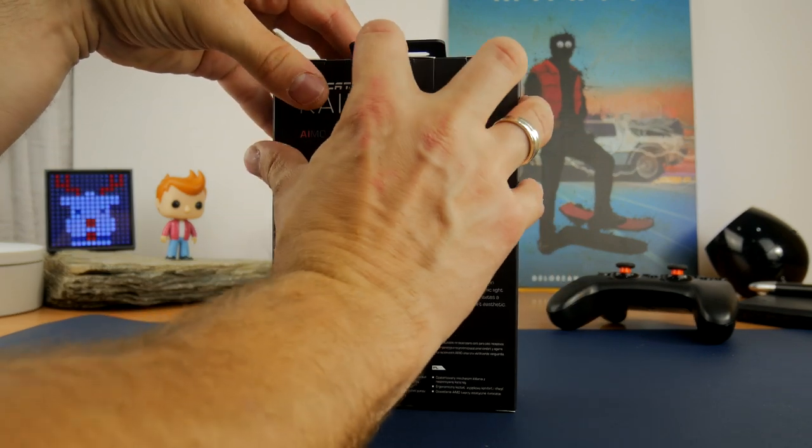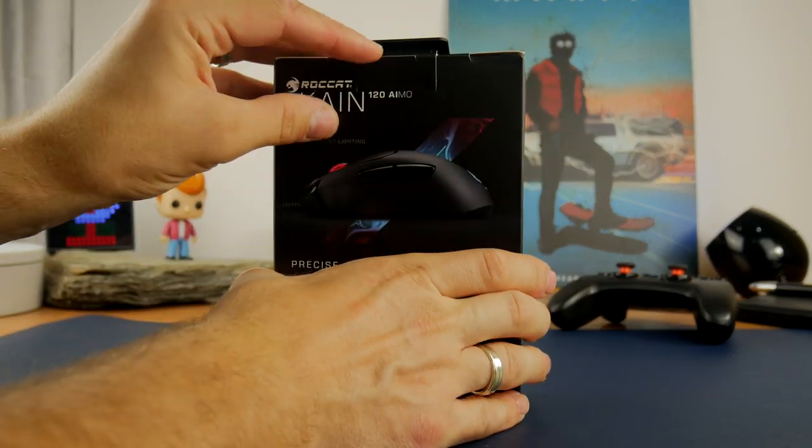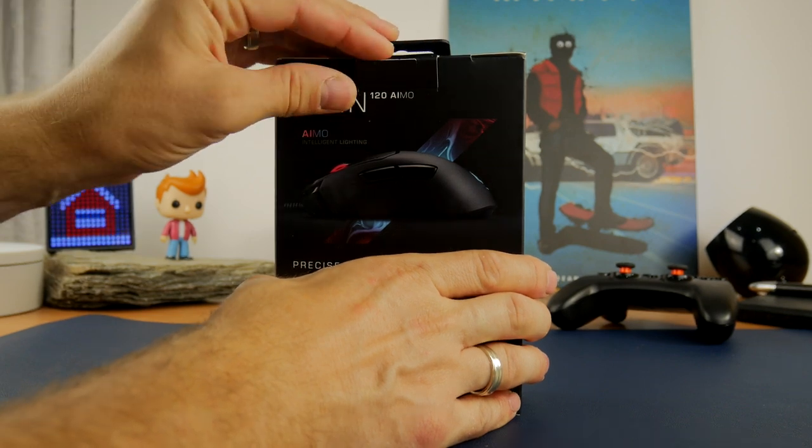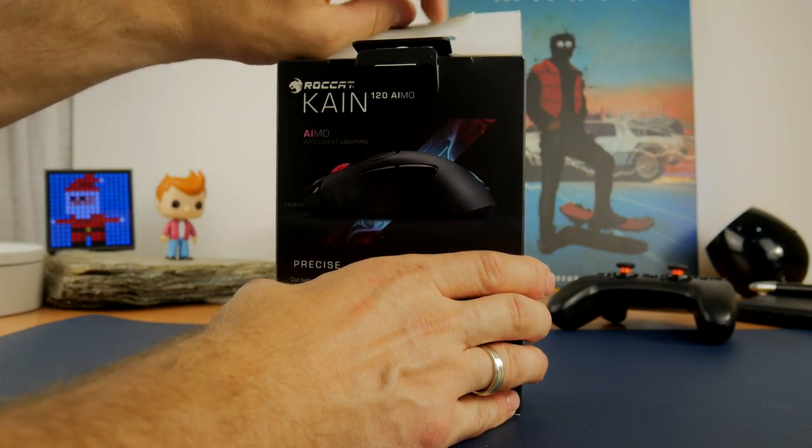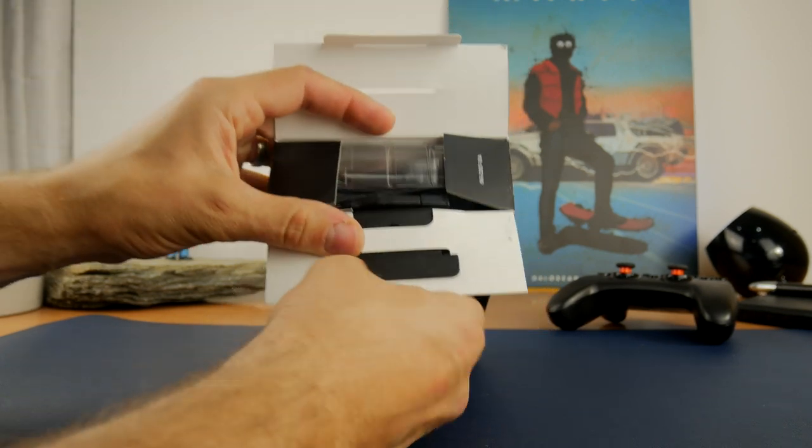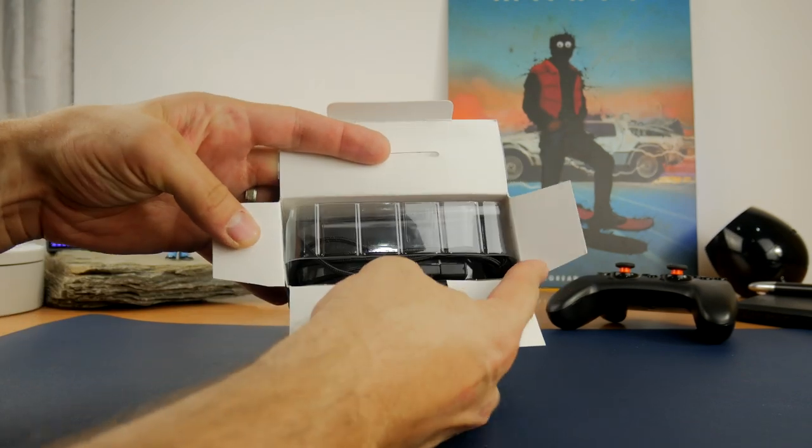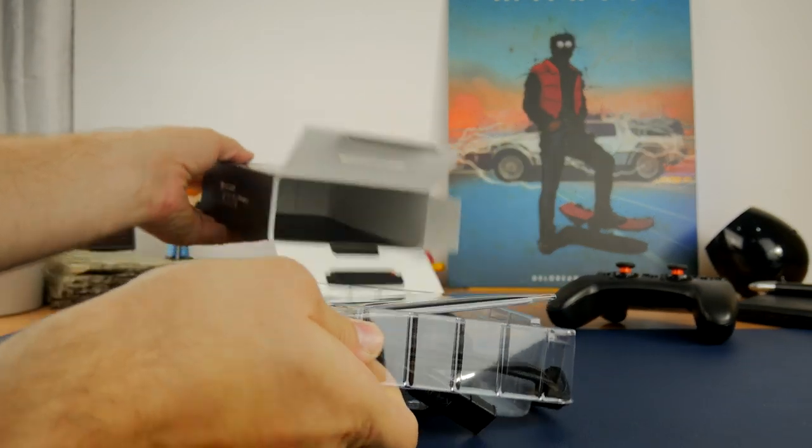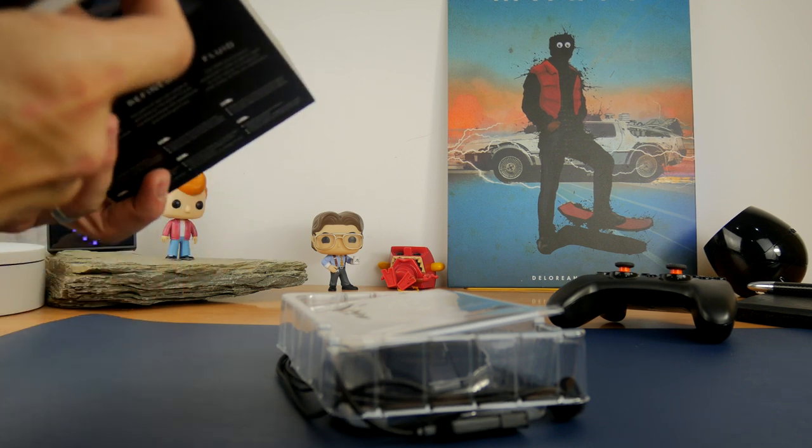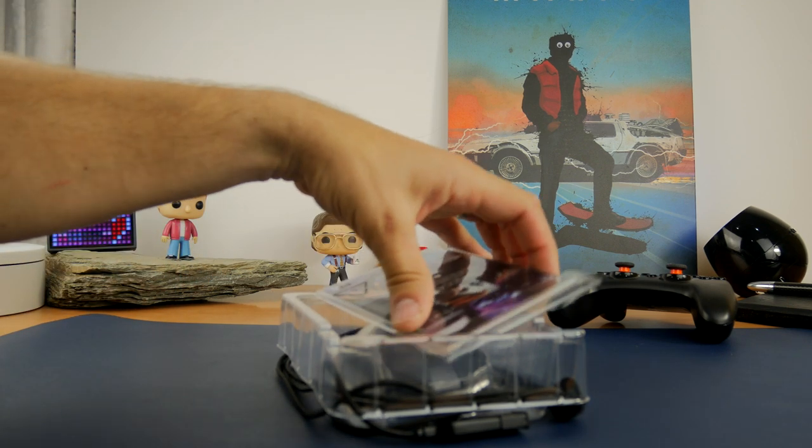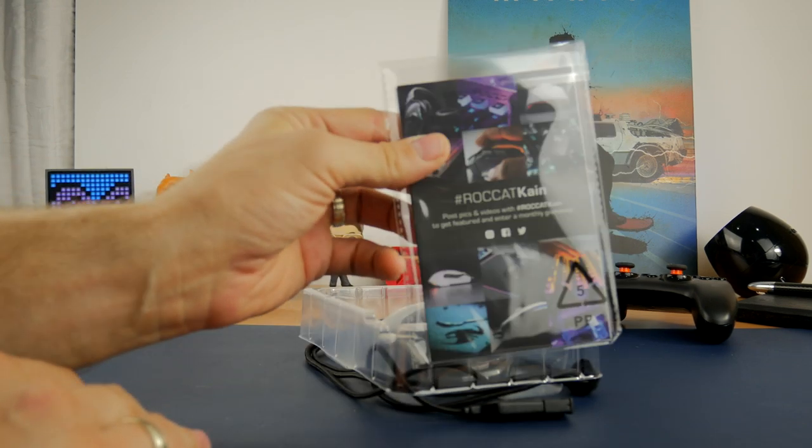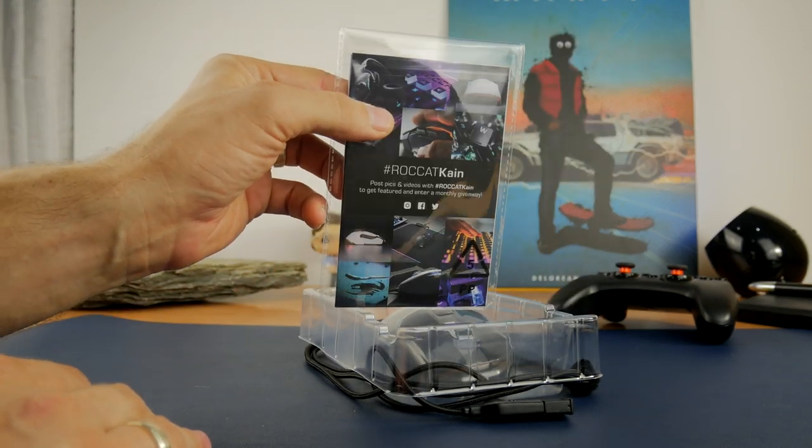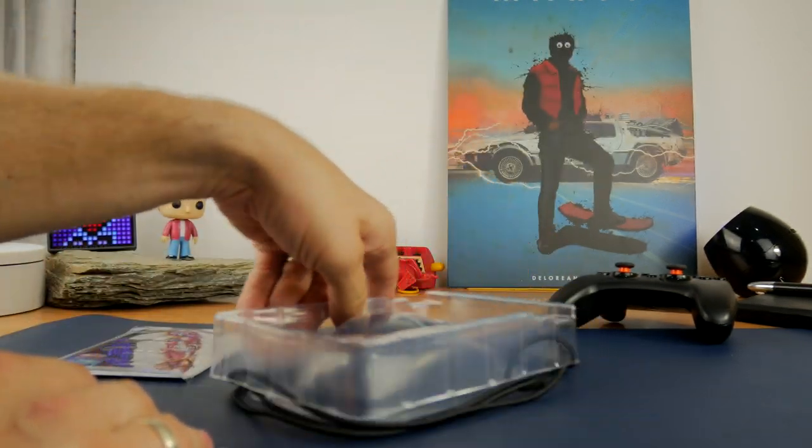Now this mouse has a number of different buttons on it. You'll see from the box and as we unbox it, it has two thumb buttons as well as a DPI switching button on top and the traditional mouse wheel. That might not sound like a lot, but there's actually software that basically doubles up the number of buttons on the mouse and allows you to customize it in a lot of different ways. It's really cool.